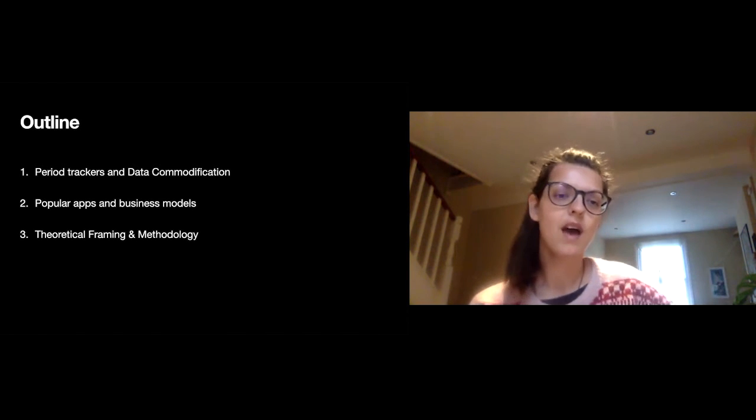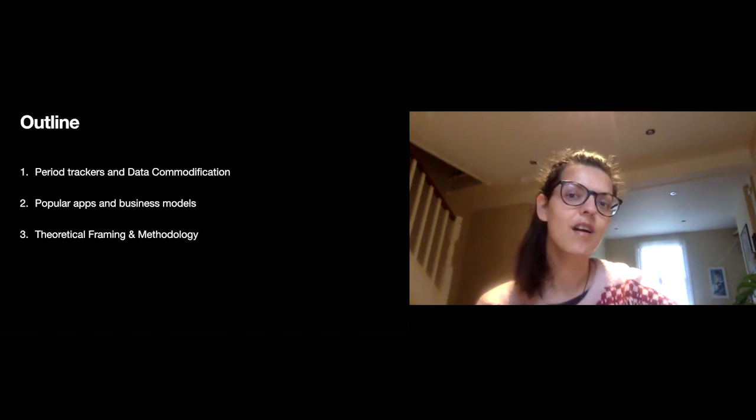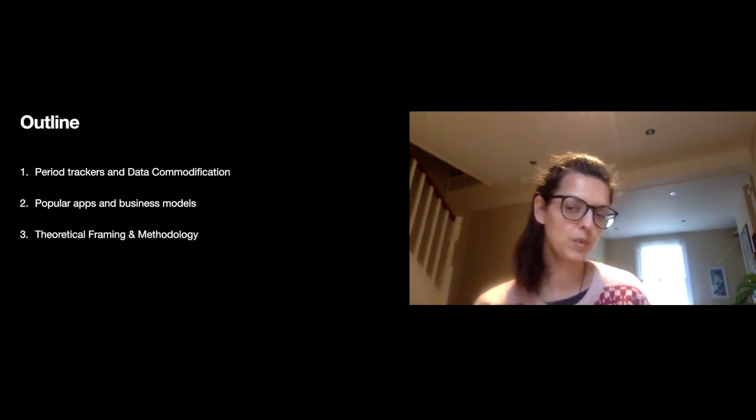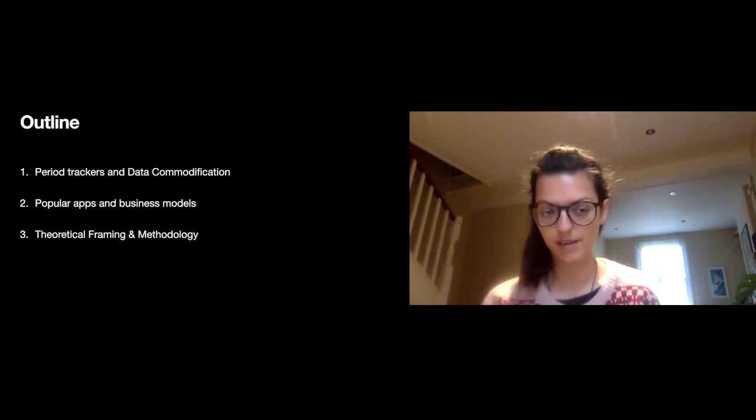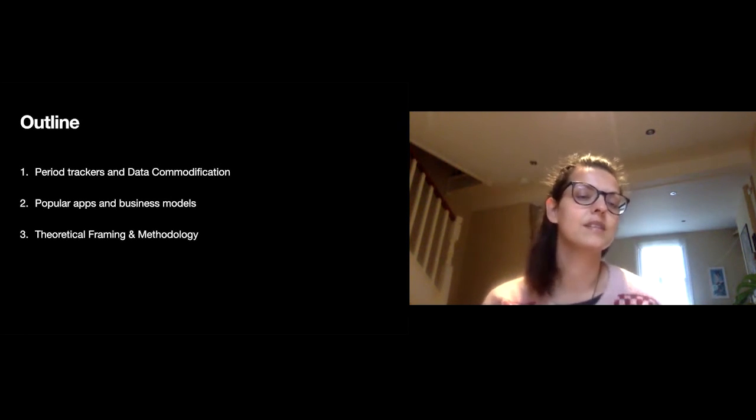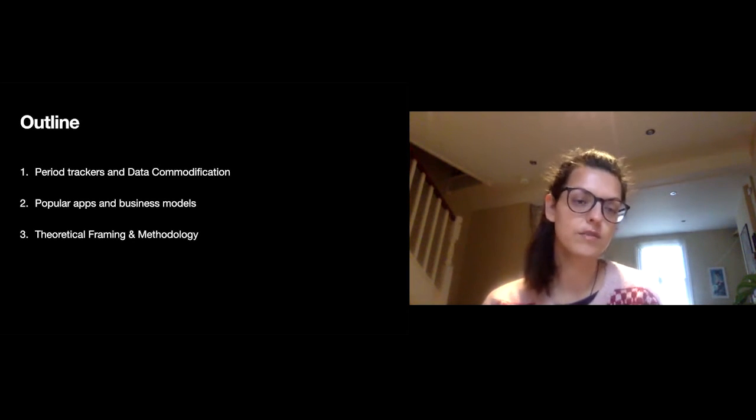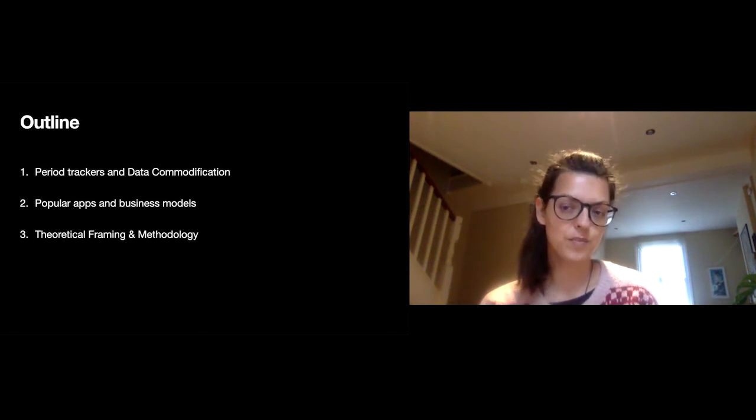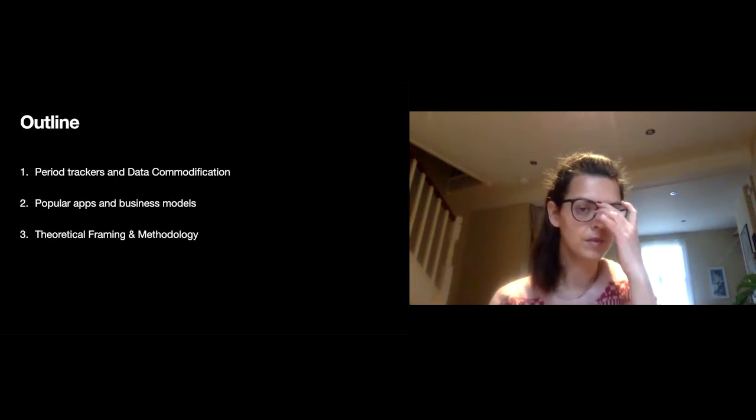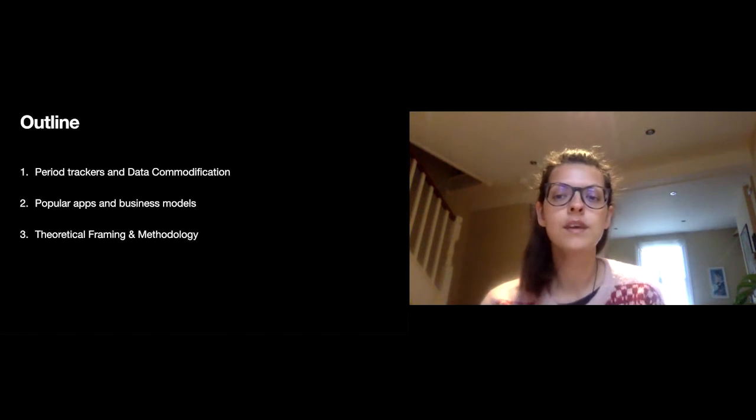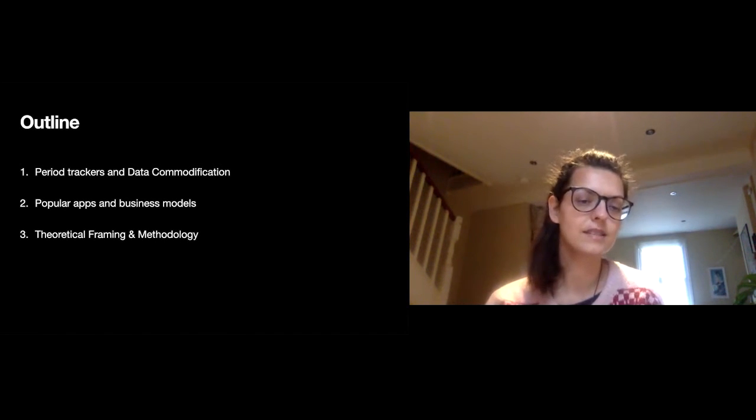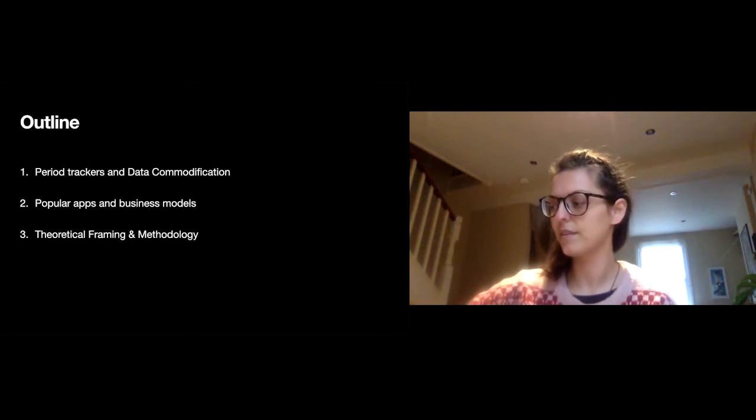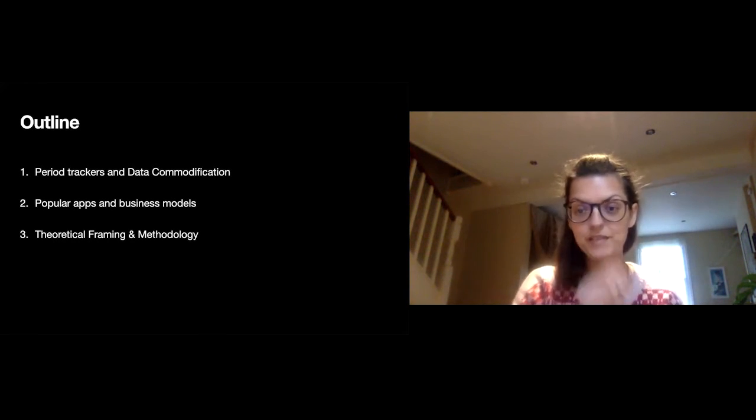A quick outline of what I'll talk about. I'll focus mainly on the first part and explain how period trackers and data commodification are connected. I'll talk about the boom in femtech and health applications, then discuss the claims that these apps are structured around. I'll talk about my theoretical framing and methodology for my fieldwork, which is hopefully going to start in January.